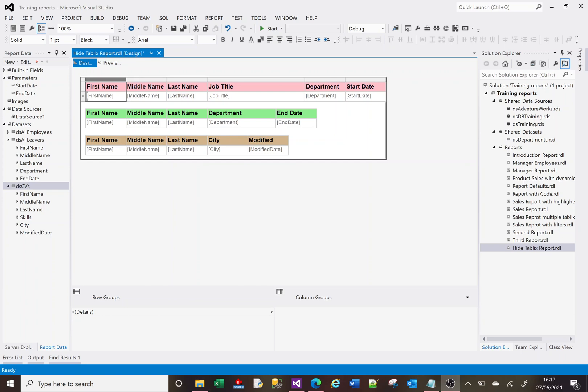Hi, welcome to this SSRS tutorial video. Today I'm going to demonstrate how to hide a tablix or table based on the amount of rows returned for that table. If a particular table is not going to return any rows, it's sometimes better to hide that table completely rather than just have it sitting there as a header. I'll also show you using the same logic how we can hide other tables or objects based on the row count of a particular table.